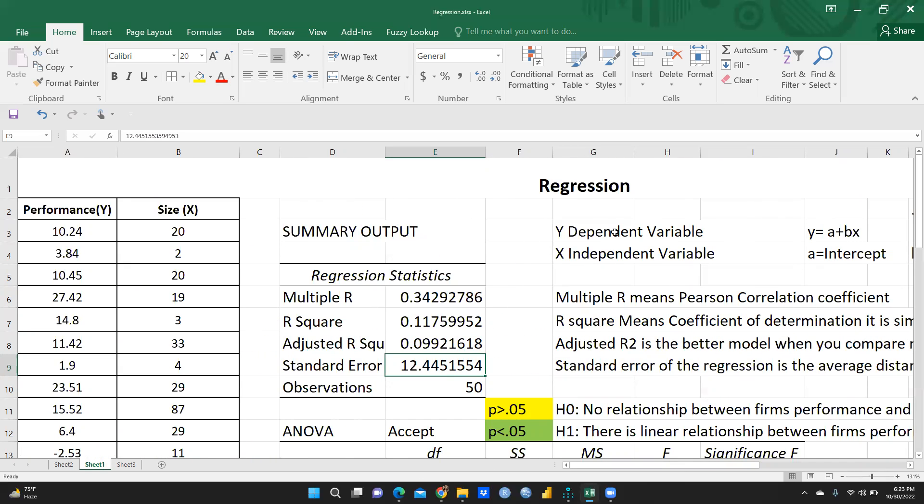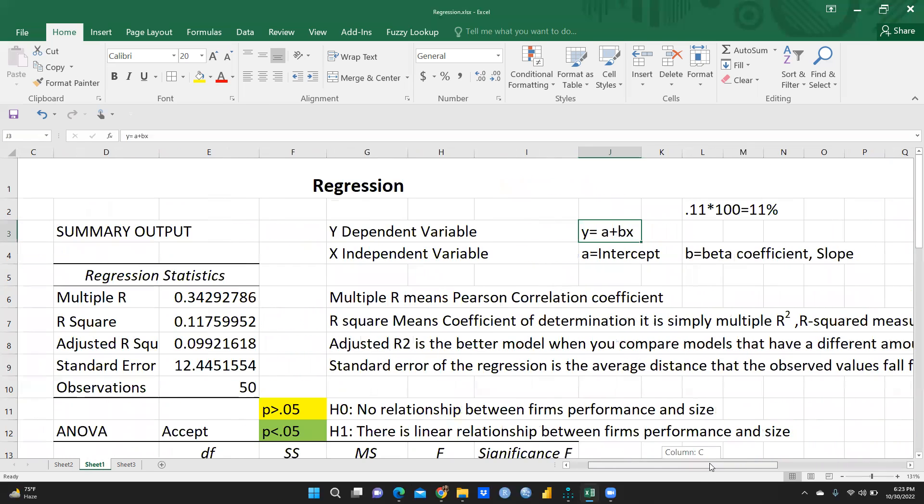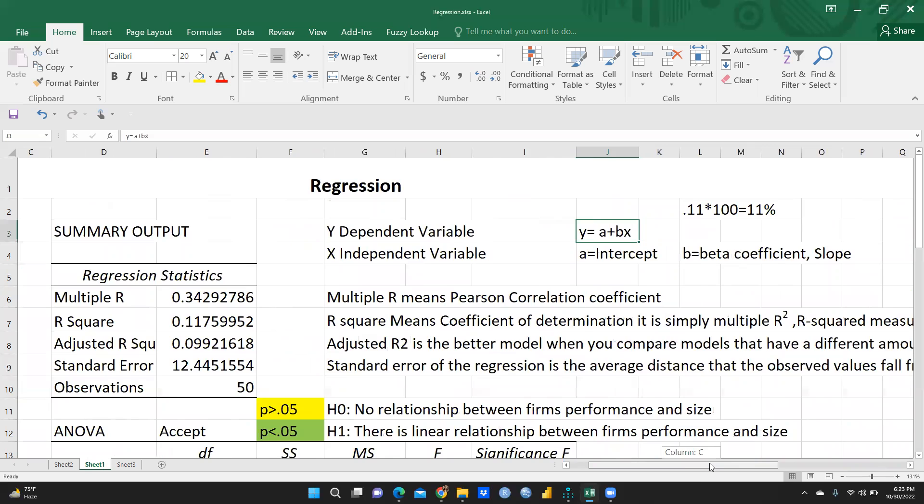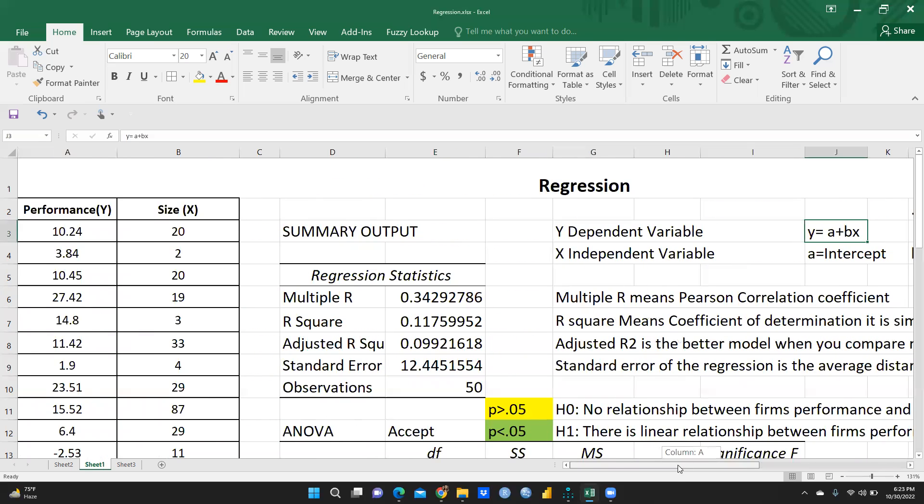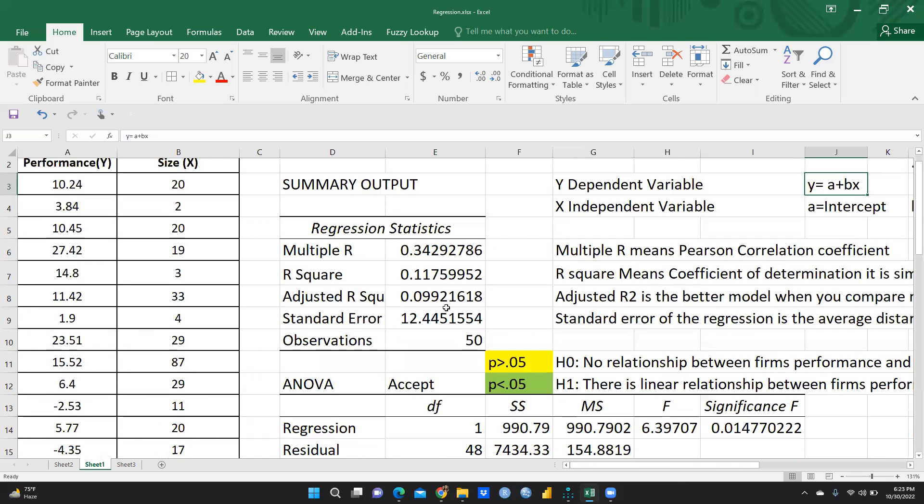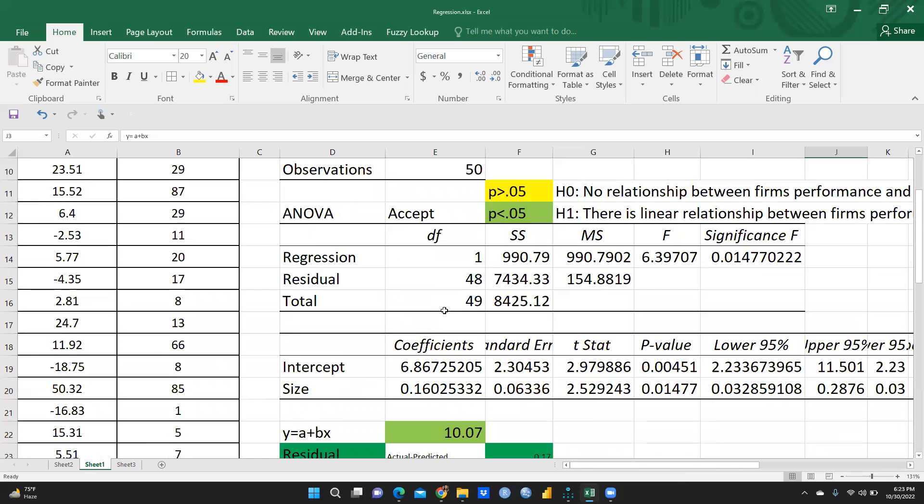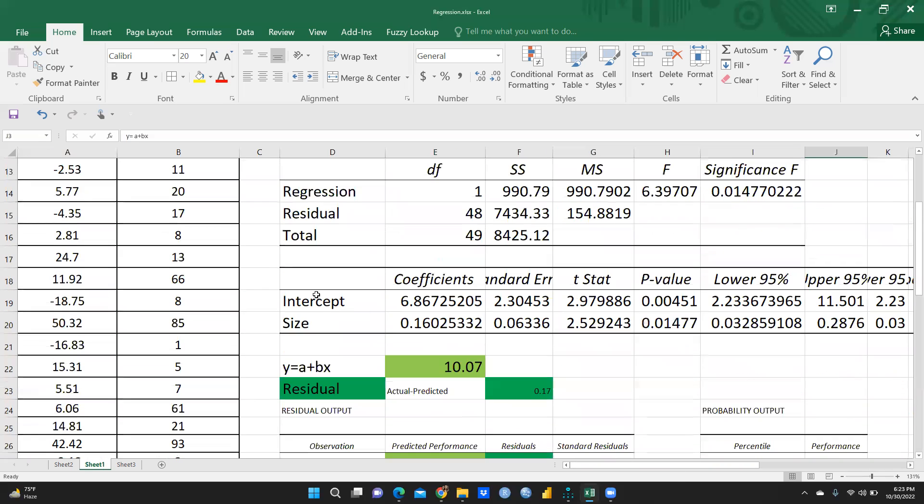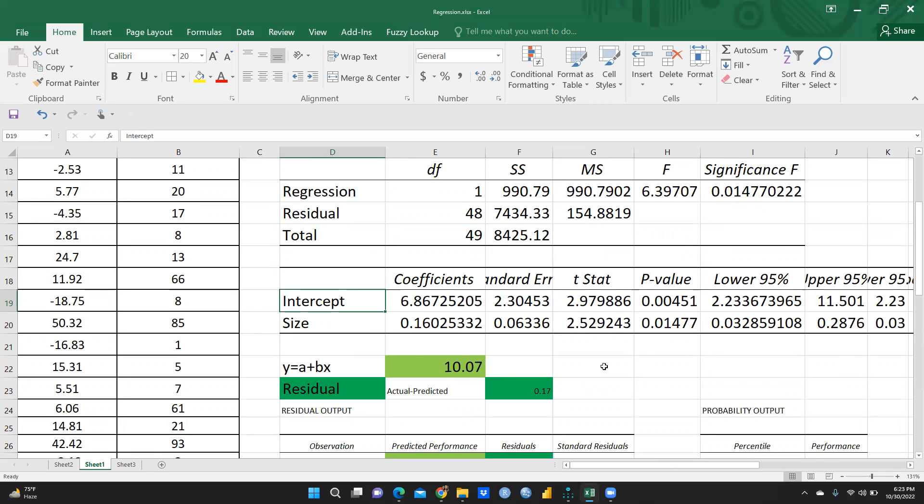Now we come to, we will put all these values in this equation. y dependent variable, x independent variable, y is equal to a plus bx. What is a? a means intercept and b means beta coefficient or we can talk about the slope. So what we have got, you can see here this table. We have received this table through data analysis toolpak. Intercept is 6.86 and what is the slope is 0.16.